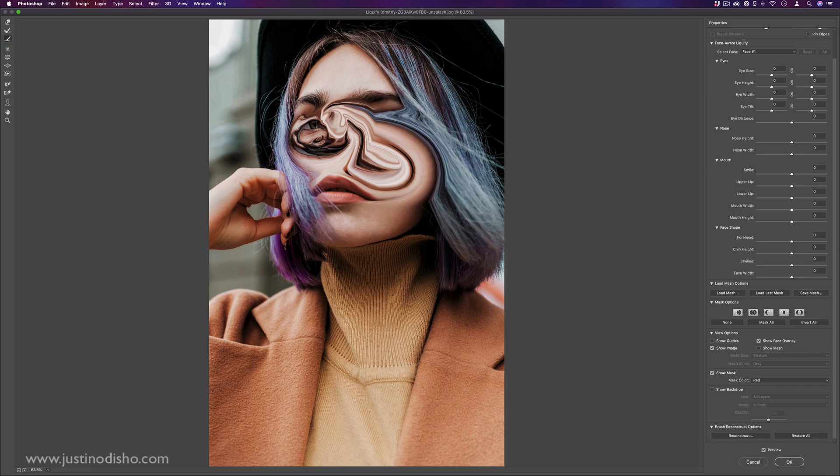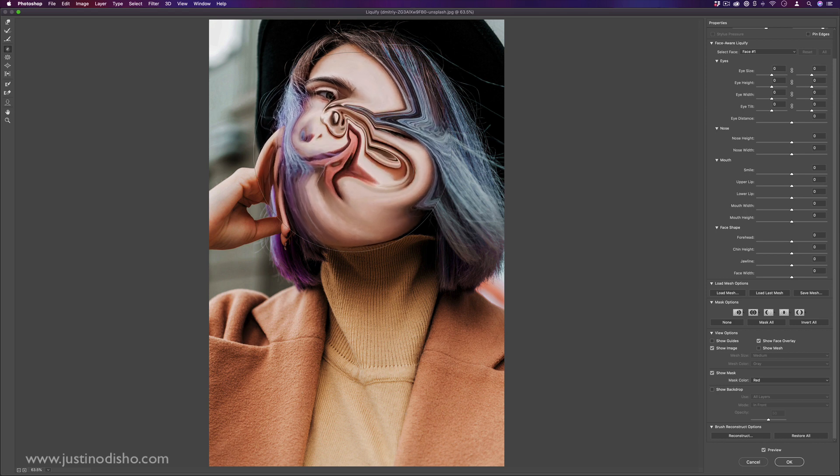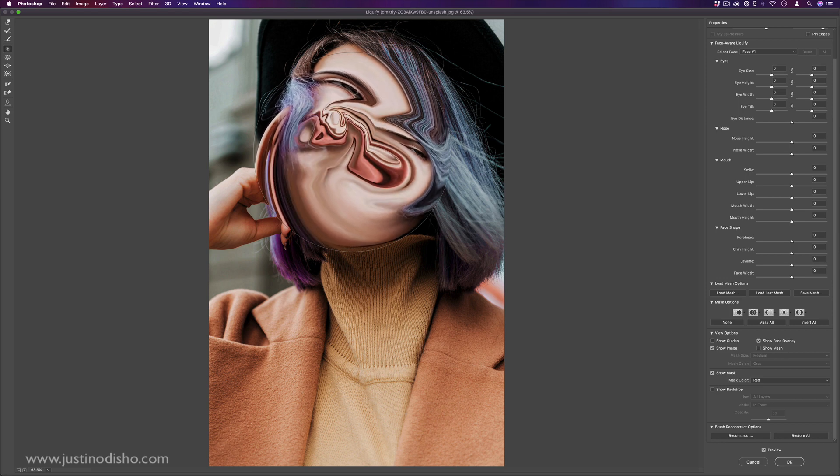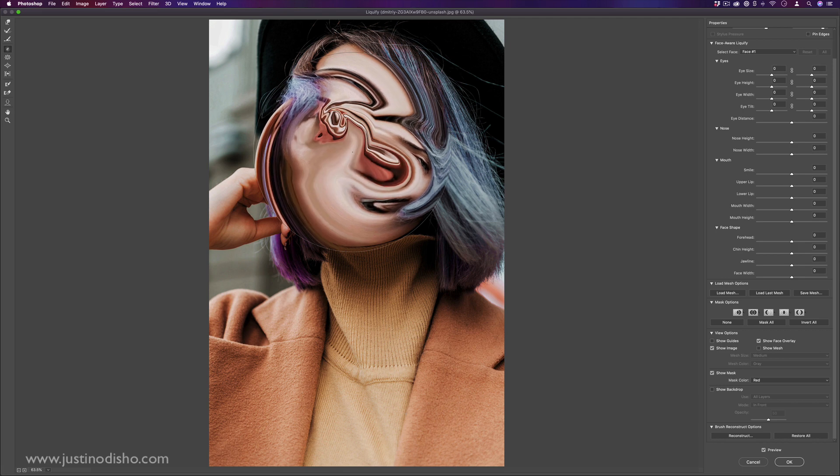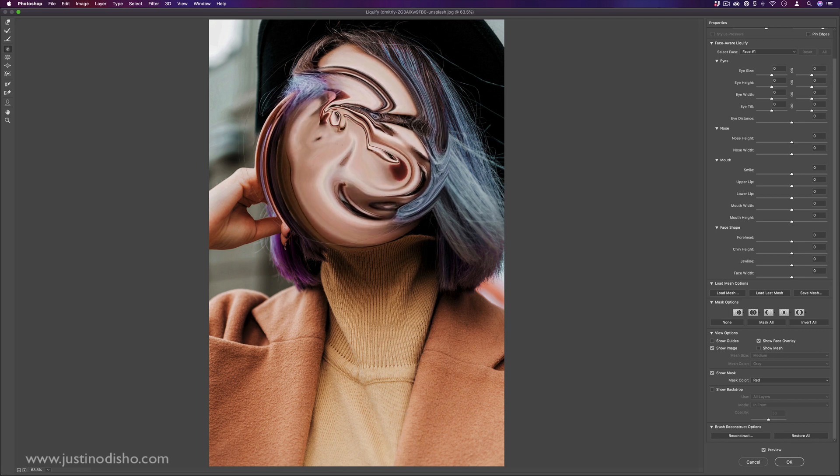You also have a smooth tool, which is similar to that reconstruction tool, but it will try to smooth between two edges. And then you also have a twirl tool. This is interesting. It's kind of like the twirl filter that's in the distort menu. But in this case, if I just press and hold, it'll kind of just put the image through a blender.